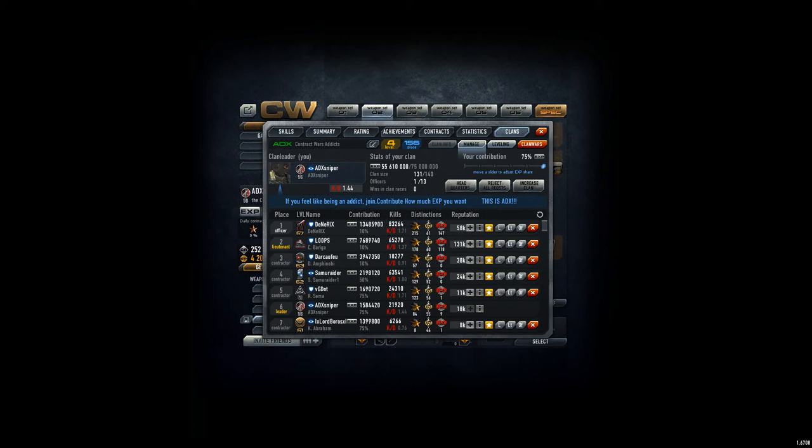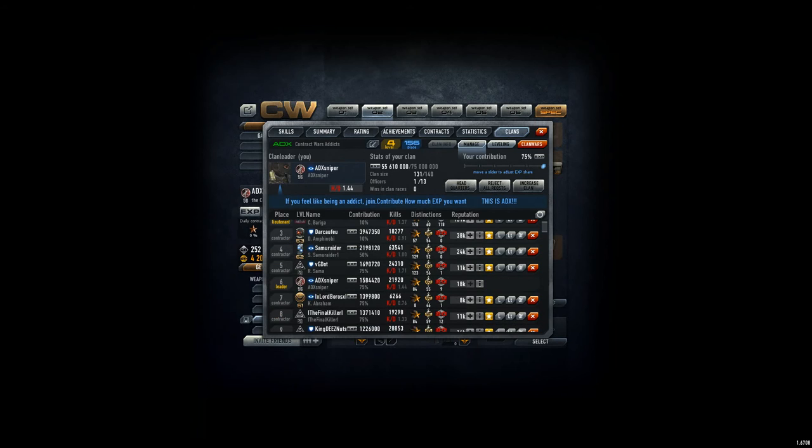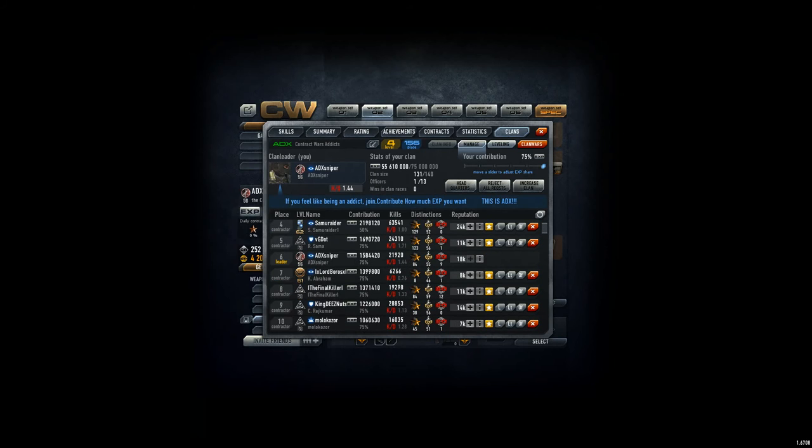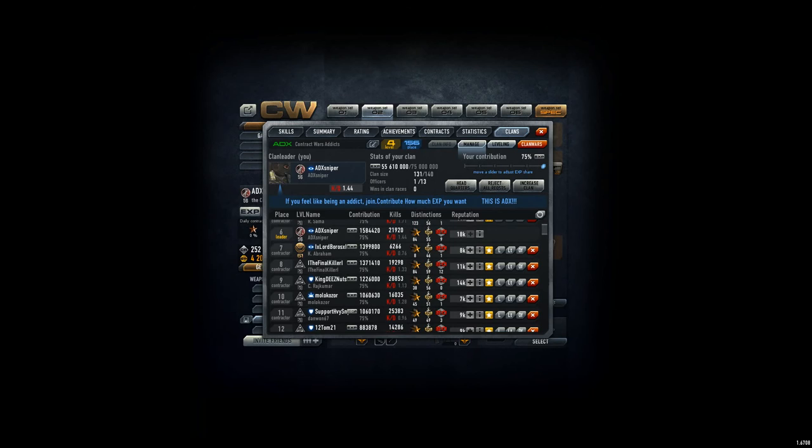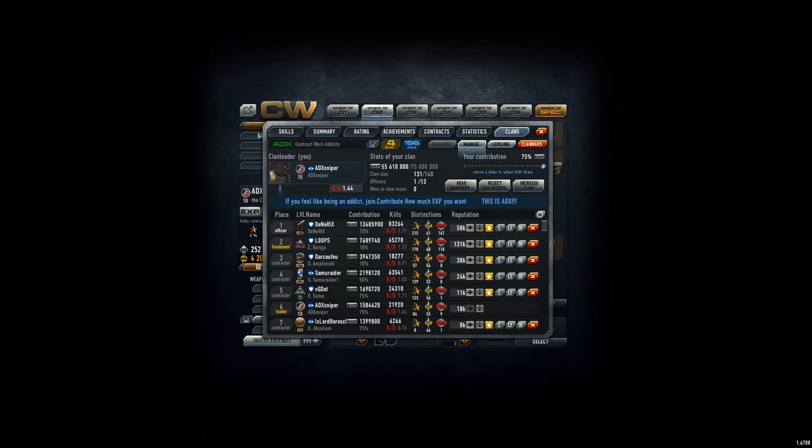Dinerics, 13.5 million. Loops, 7.7 million. Darker, 4 million. Samurider, 2 million. For GDOT, 1.7. And I'm on 1.5 million at the moment. So getting better and better. And here's also one of the new players. Final Killer again in our team. I mean, contributing, Locusura. So more and more players reaching 1 million in contribution, which is quite awesome.